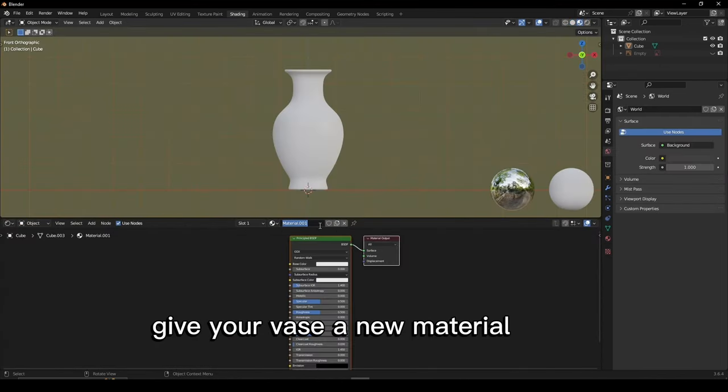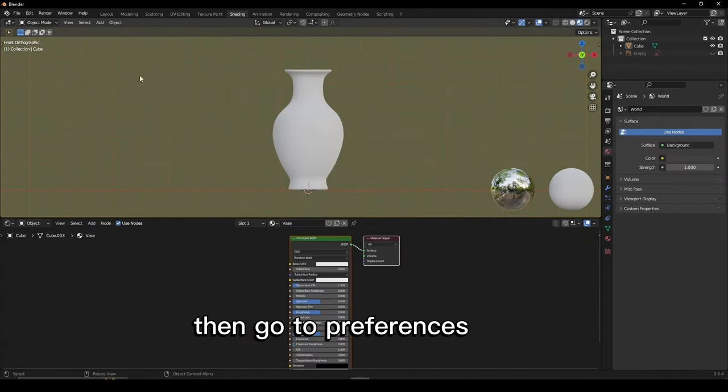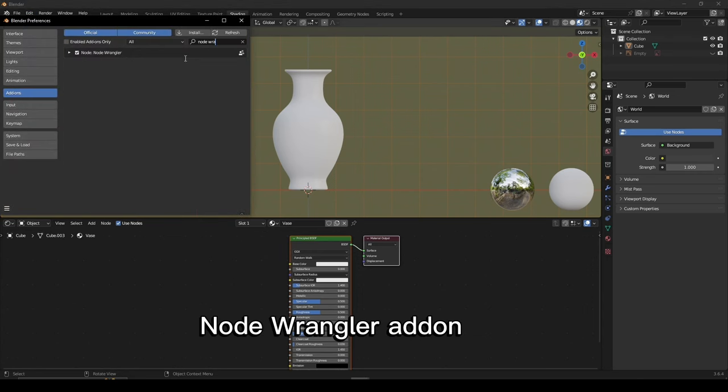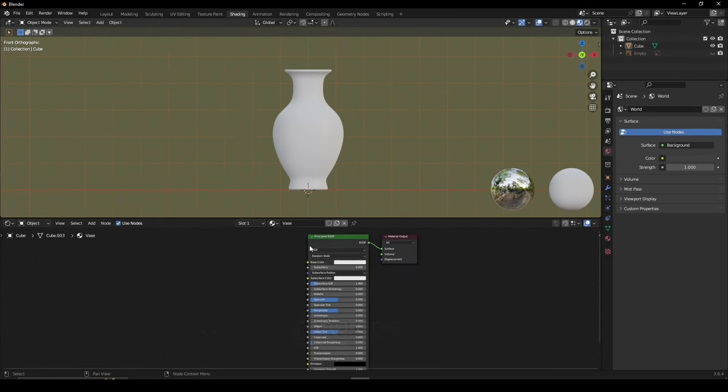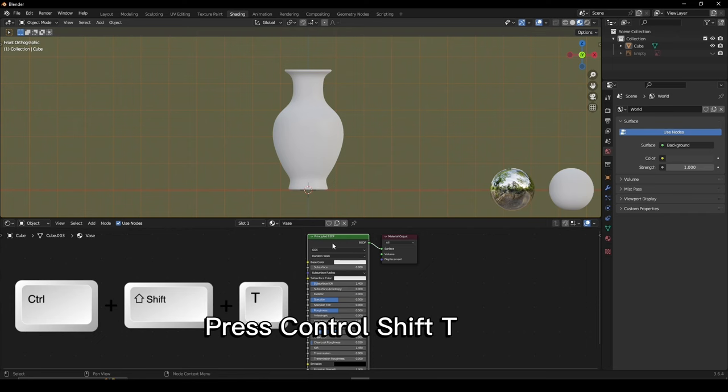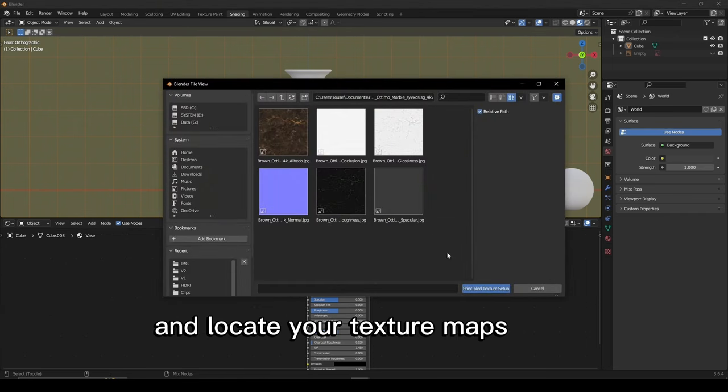Give your vase a new material, then go to Preferences and enable the Node Wrangler add-on. Select your principal BSDF, press Ctrl-Shift-T and locate your texture maps.